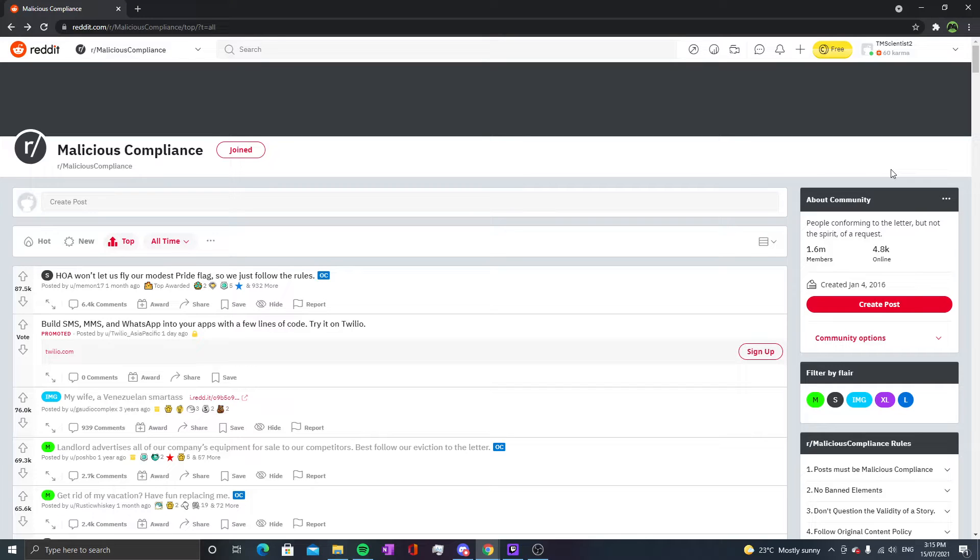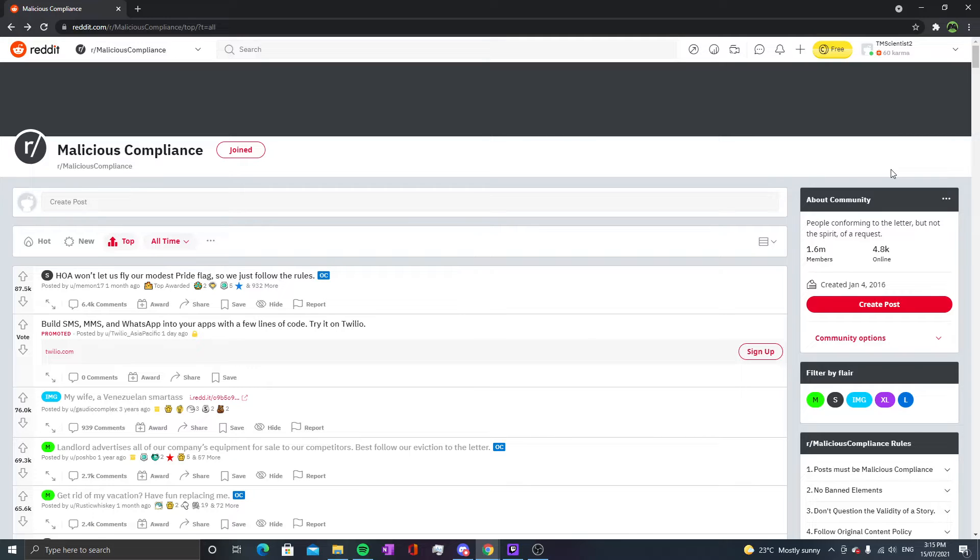Hey guys! Matt Sniders here and today I am back for episode number 24 of r/maliciouscompliance.